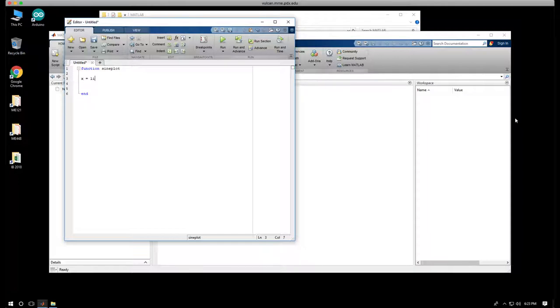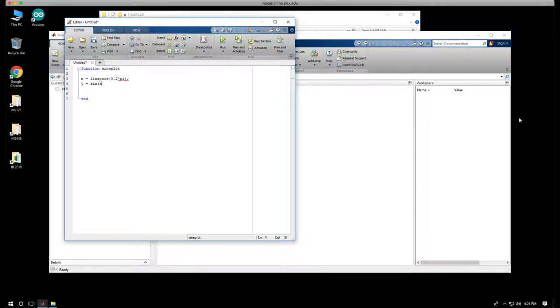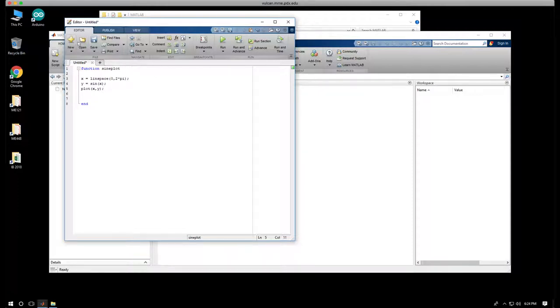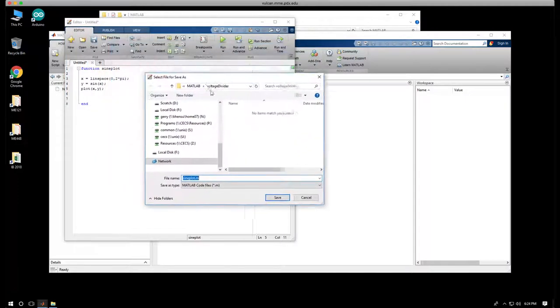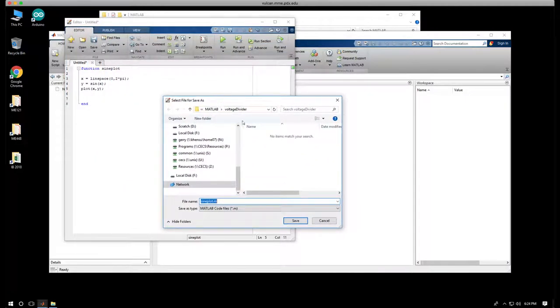Let's remember how to plot the sine wave. x equals linspace 0 comma 2 pi, y equals sine of x, and plot x comma y. So I have these statements that we've done before that create the sine wave, and I've stored them in my M-file.